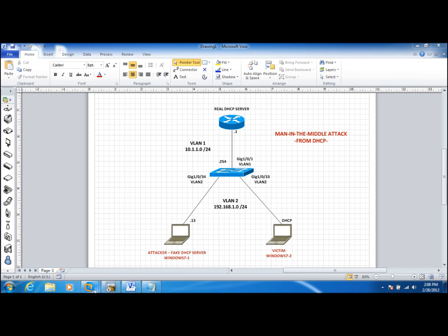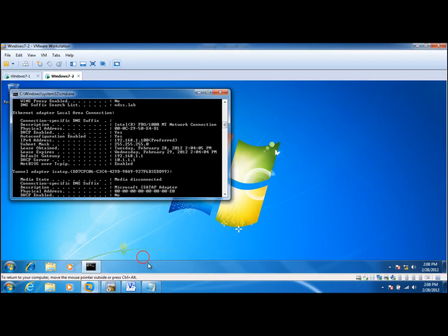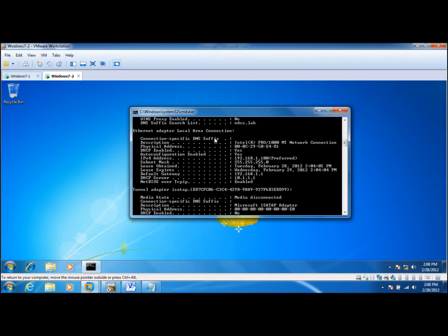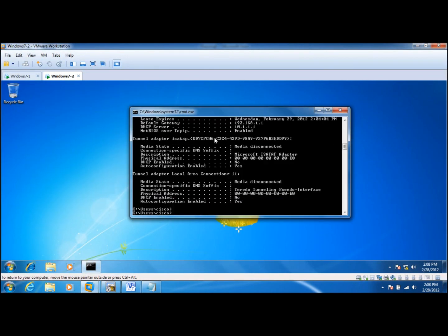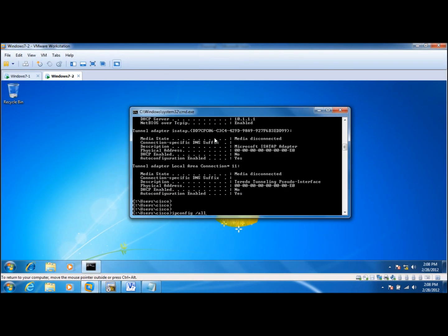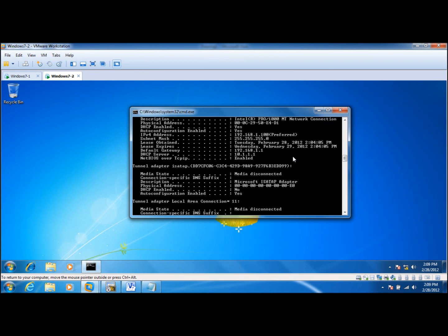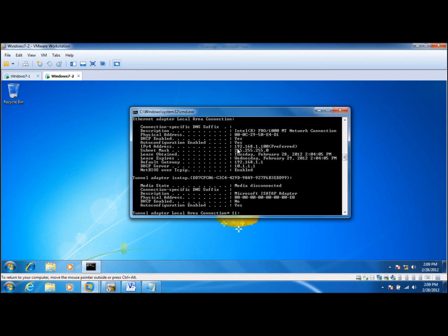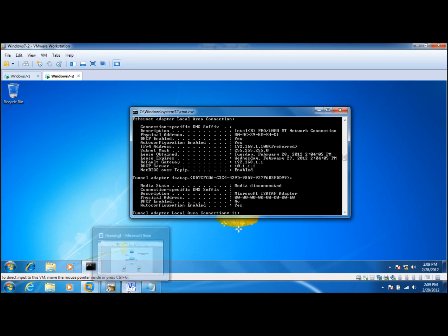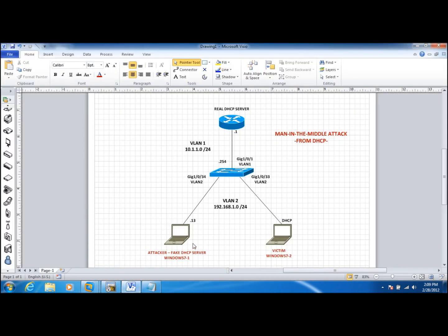Right now this is the client machine, the victim. If I take a look at it, it received 192.168.1.100 from the DHCP server 10.1.1.1, and the default gateway is 192.168.1.1. So take a look at the diagram. 192.168.1.1 is actually an SVI on this switch.